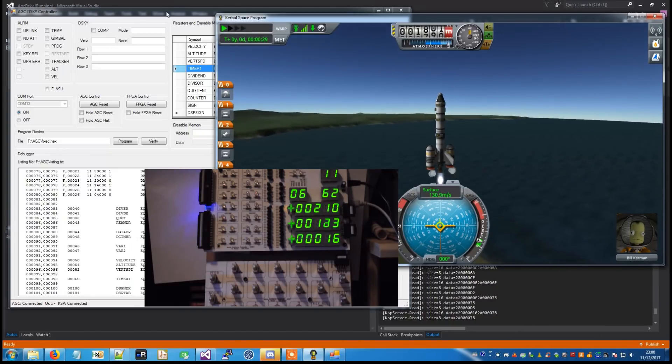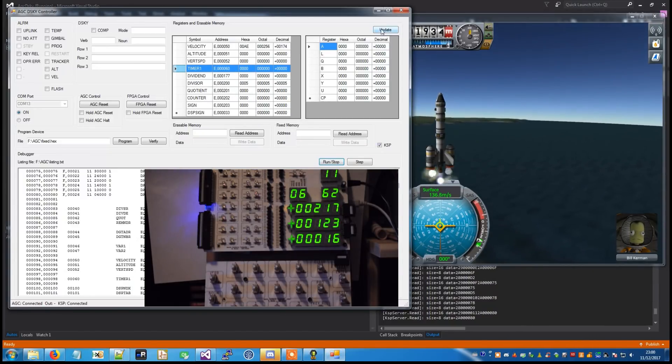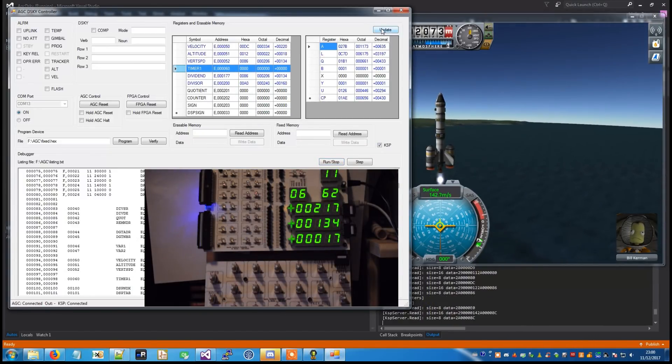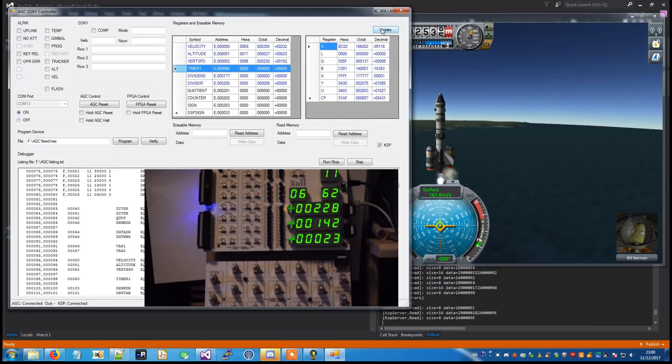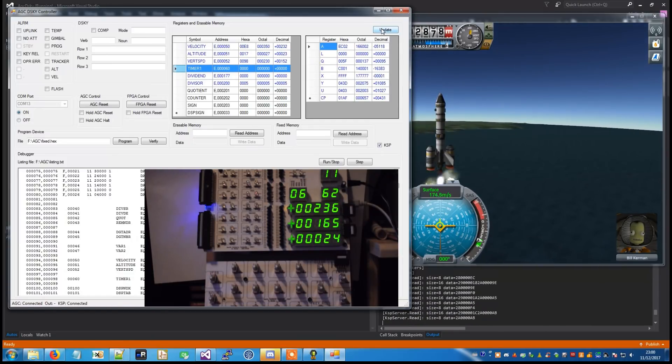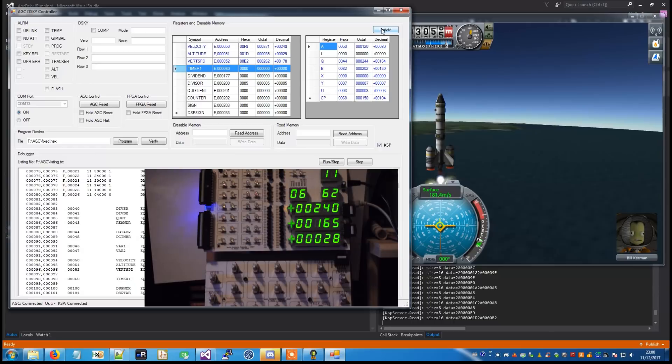Standby for one Bravo. Mark, one Bravo. Flight line safety is in order.